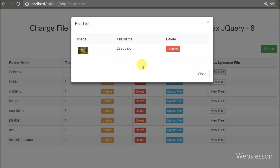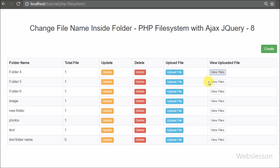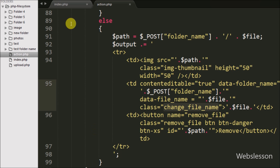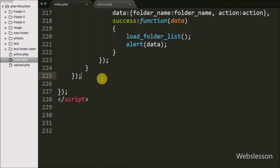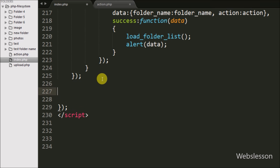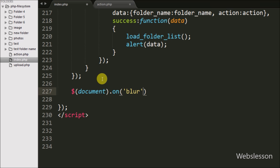After writing this code, the file name table data tag is now editable, and we can change the file name easily. Now we go to the jQuery code on the index page, where we write $document as the selector with the .on() method. Under this method we write the blur event with the 'change file name' class and a function, so when we change the file name this code will execute.